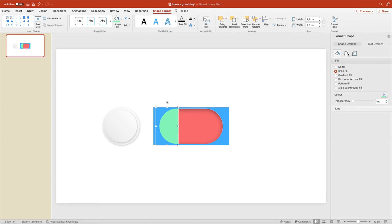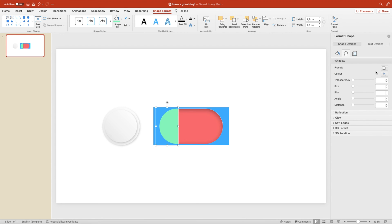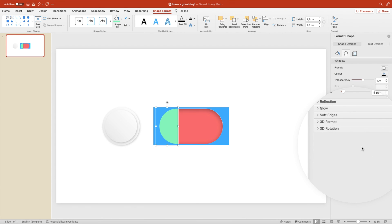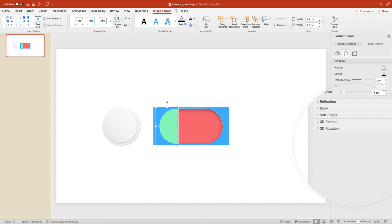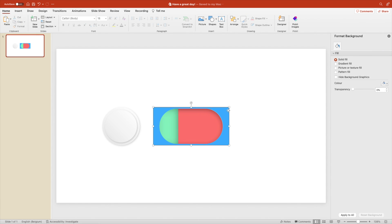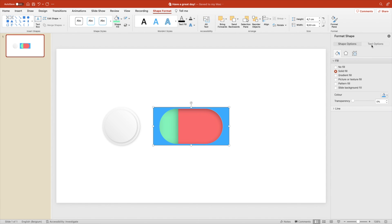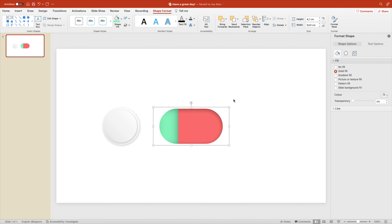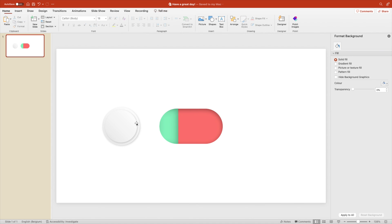We want to give it the same or a similar drop shadow as the red rounded rectangle. So we play around with the settings until we are almost happy with the result. It shouldn't be perfect. It should be just about right. And now we want to make the blue shape white. And then it disappears in the background.